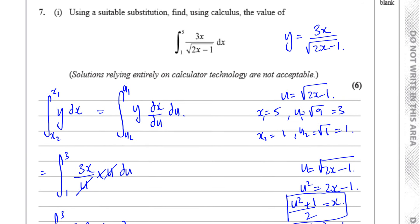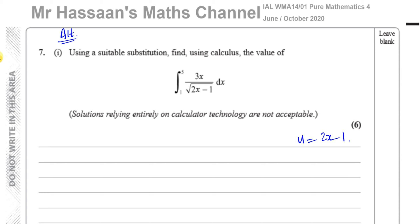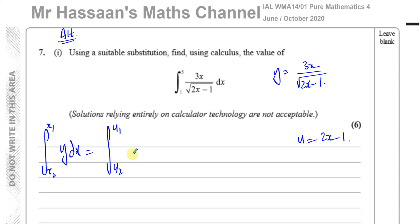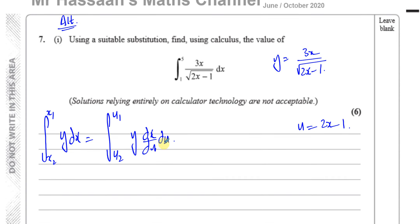Now I'm going to show the alternative method — u equals 2x minus 1 — just to confirm it gives the same answer. The objective is the same: find the integral of y dx, equivalent to the integral of y times dx/du du. When x equals 5, u equals 2 times 5 minus 1, which is 9. When x equals 1, u equals 2 times 1 minus 1, which is 1. So the new limits are 9 and 1.